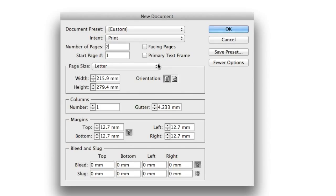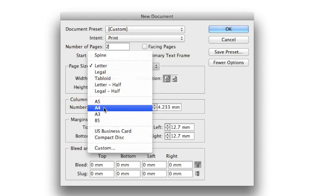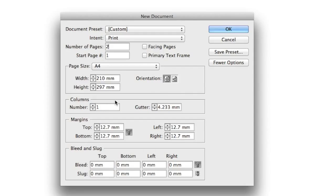Page size: I'm going to change this to A4. You can see I've got a number of other standard page sizes there. And the orientation I will leave set to portrait.